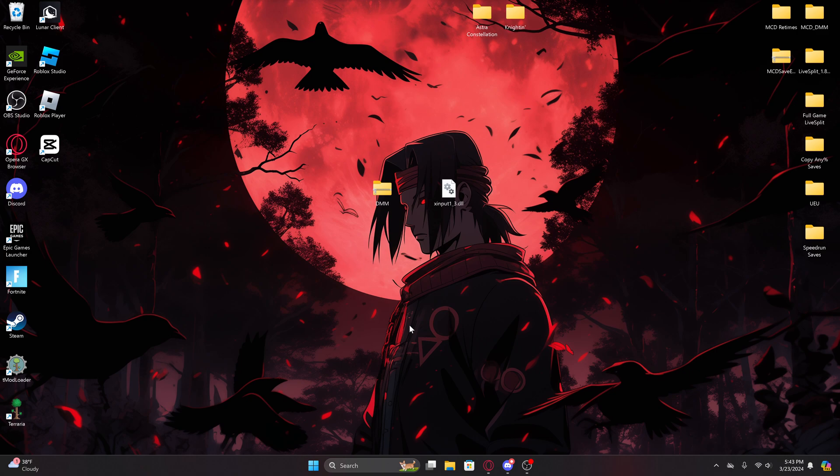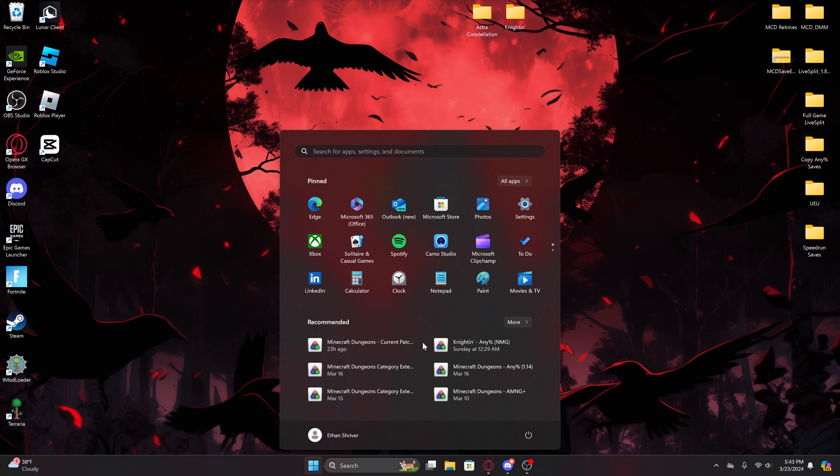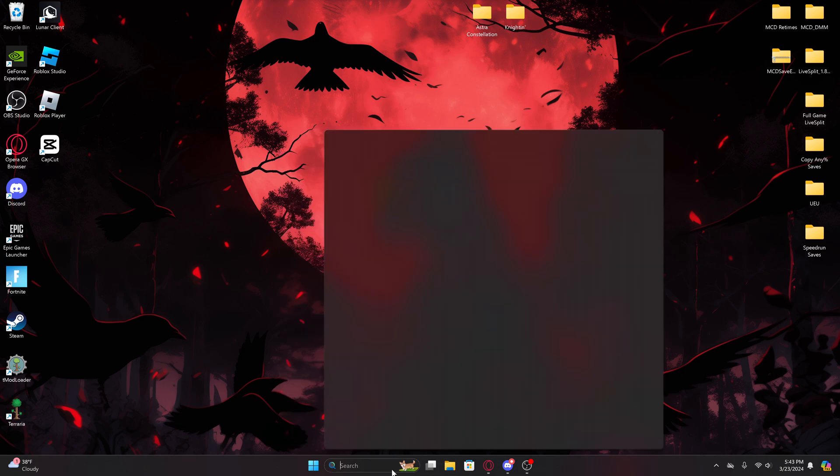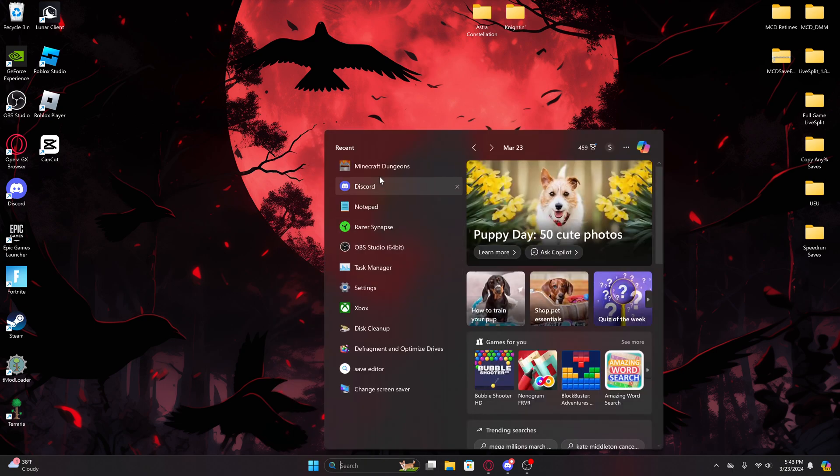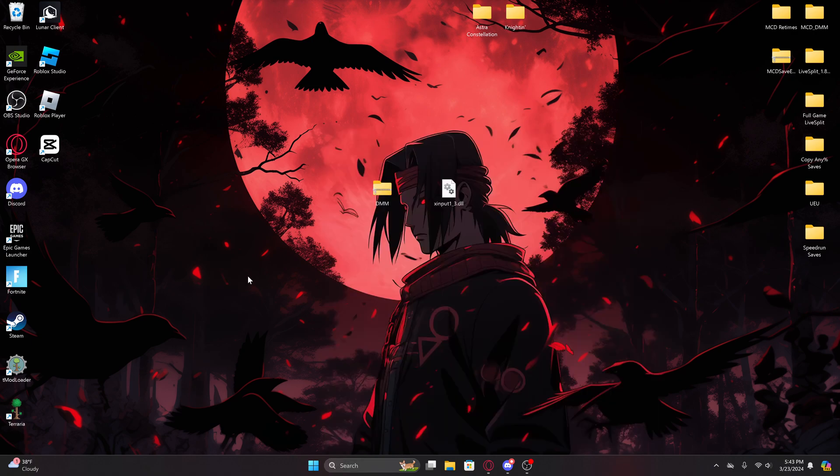Before I get started, I am going to first say that you need to own Minecraft Dungeons and have Mojang's version of Minecraft Dungeons downloaded first from Microsoft Windows Store.